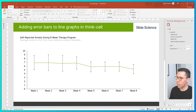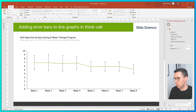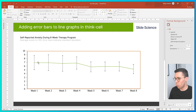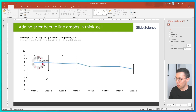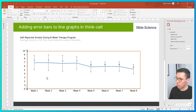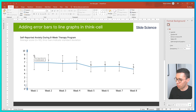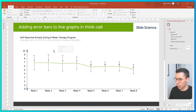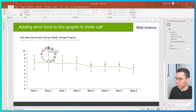Now I think we need to add some data labels. I'm going to right-click on the line and add point labels. Then I'm going to select one of the upper bound points, hit Ctrl+A, right-click, and do the same thing.